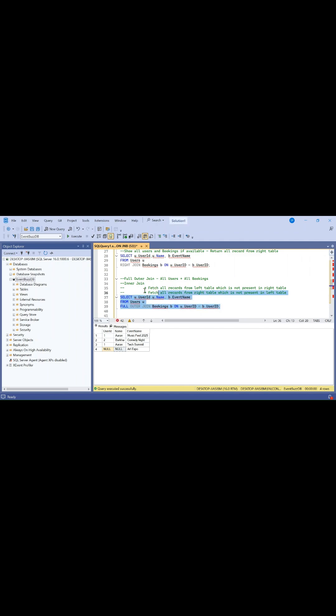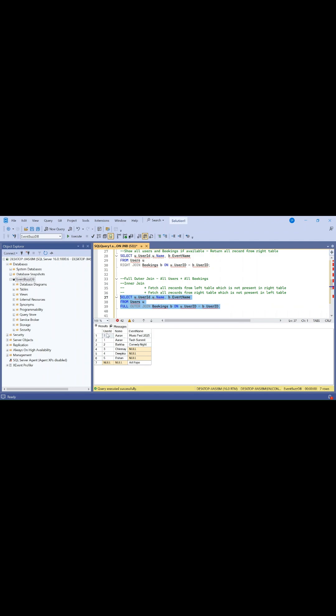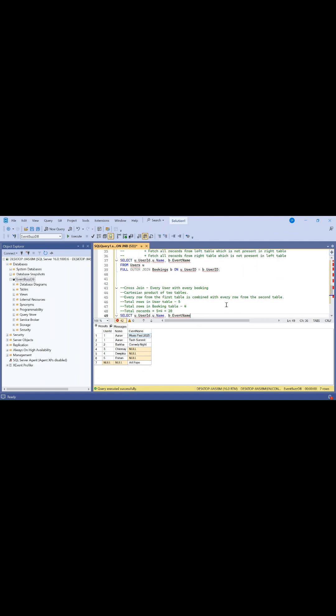Let me execute this query so you will get some idea. Here we are getting all the records from the users table and all the records from the bookings table. That's the use case of full outer join.